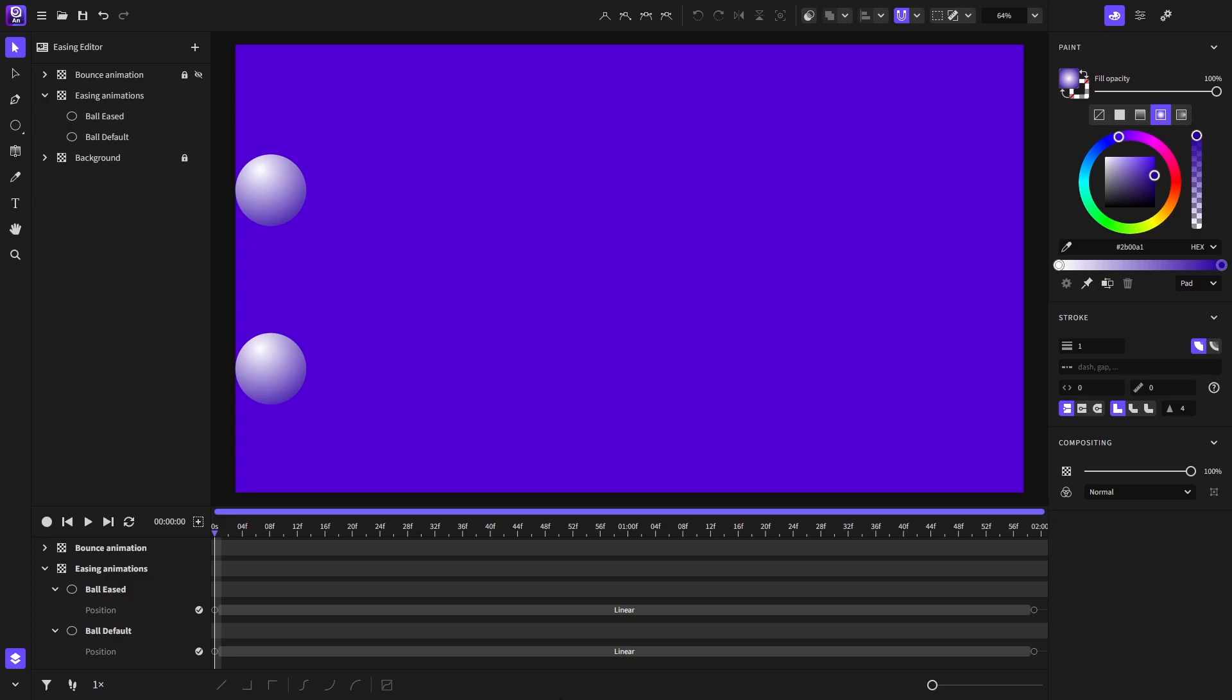Hello and welcome! My name is Chris and in this video I will show you how to use the Easing Editor and the different types of easing functions in Expressive Animator.